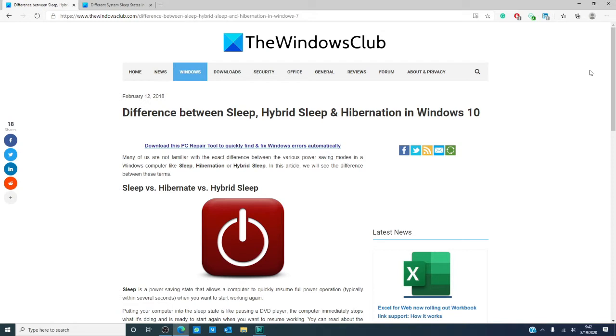Have you ever wondered what the difference is between sleep, hybrid sleep, and hibernation in Windows 10? In this quick video, we will go over this and we will link an article in the description below that will go into much more depth.